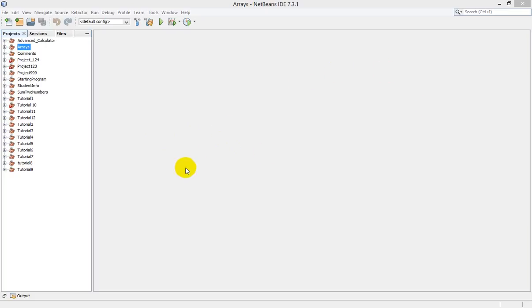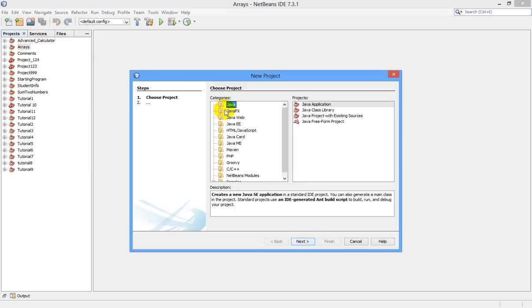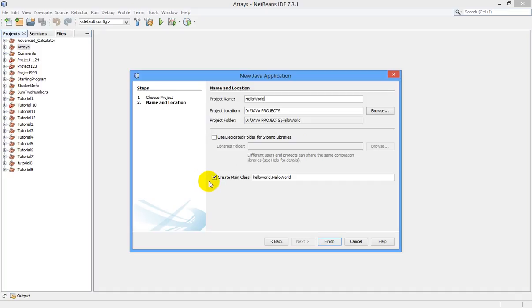This is NetBeans. Let us create a new project. Go to File, New Project, select Java, Java Application, click Next. And I am going to name our first program in Java as Hello World. Make sure that this Create Main Class is checked, and I'm naming this main class as Application. Click Finish.